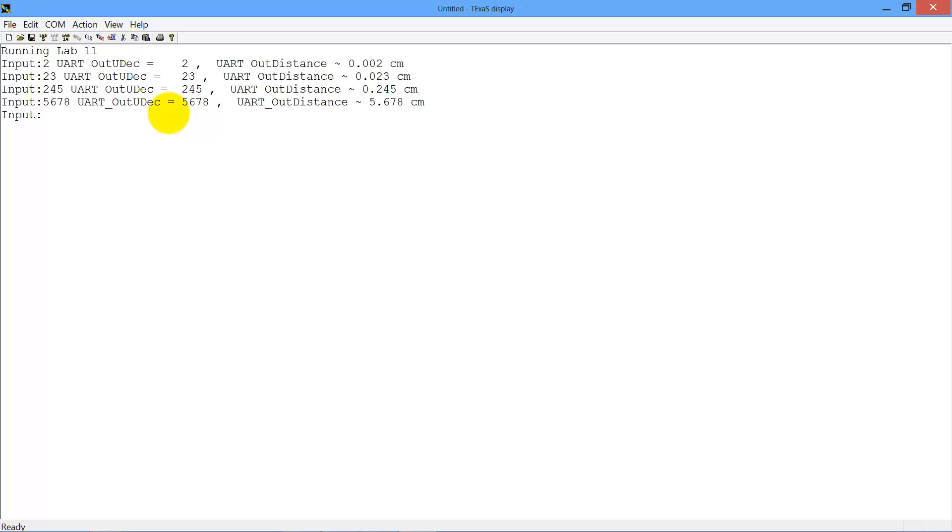If the number is too big to fit in 4 digits, you're going to output again a fixed-length string, but you're going to show it as an error.